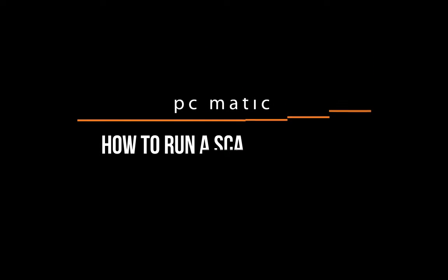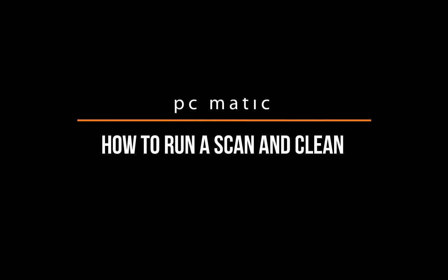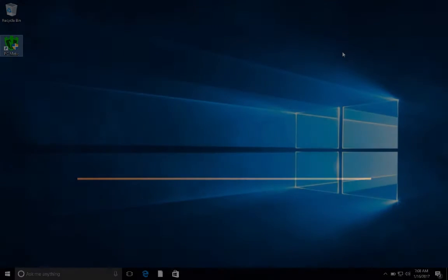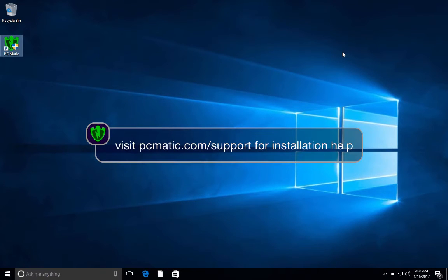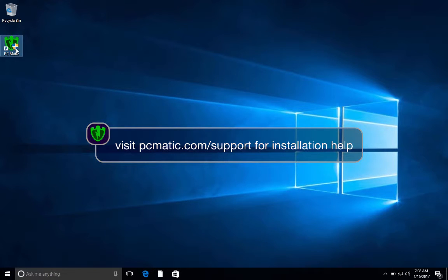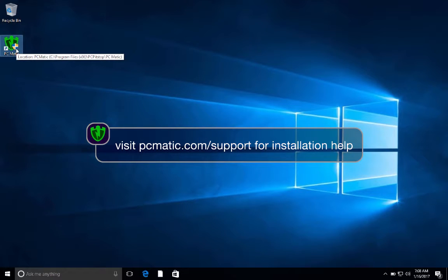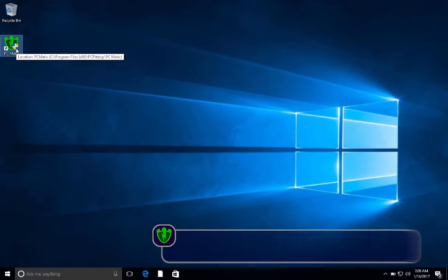Running a PCmatic scan is the quickest and easiest way to find and fix vulnerabilities on your computer. To run a scan, first make sure PCmatic is installed on your computer. If you need help downloading and installing PCmatic, check out the instructional video on the PCmatic.com support page.